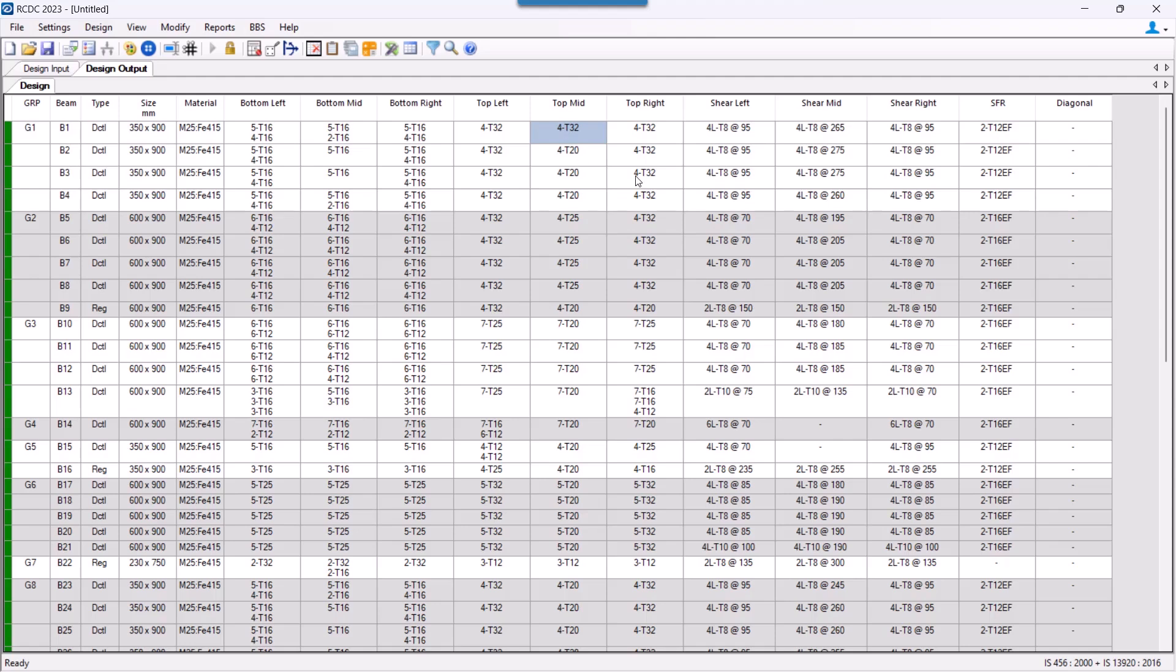One point we need to note here is whenever we change anything in either bottom reinforcement or top reinforcement,